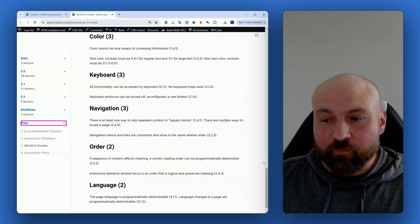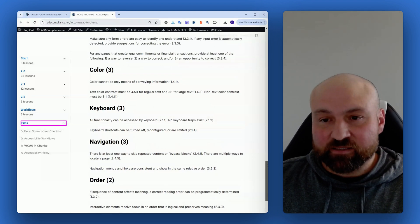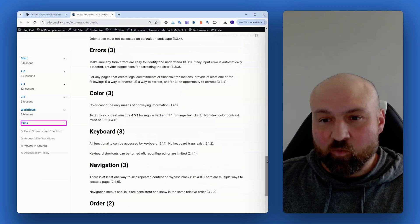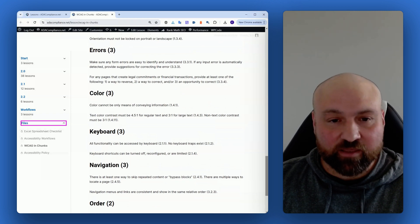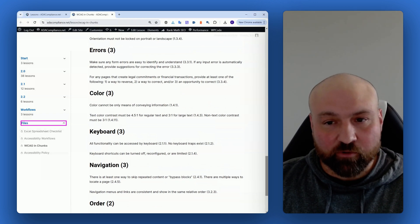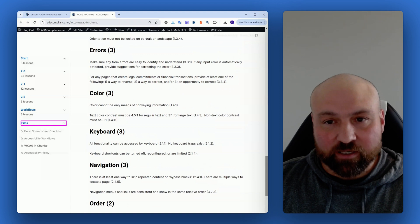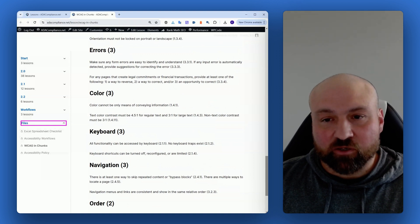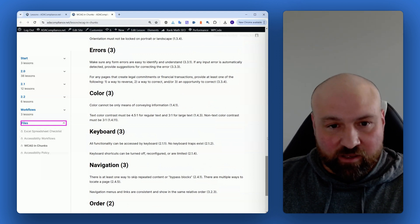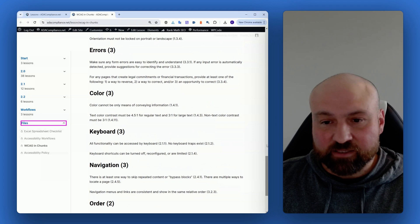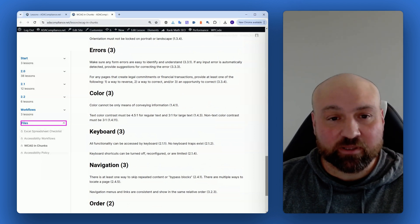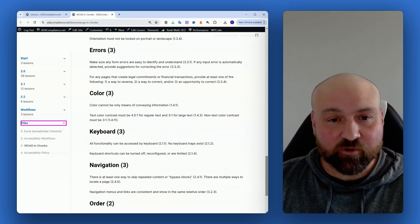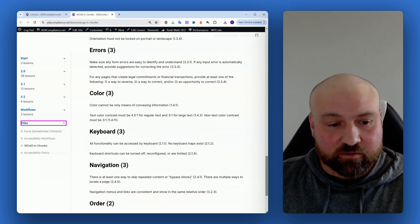I've just added this and wanted to show you another way that you can organize and work through the Web Content Accessibility Guidelines. WCAG in Chunks will be inside the WCAG course, and I will link to the WCAG course in the description.